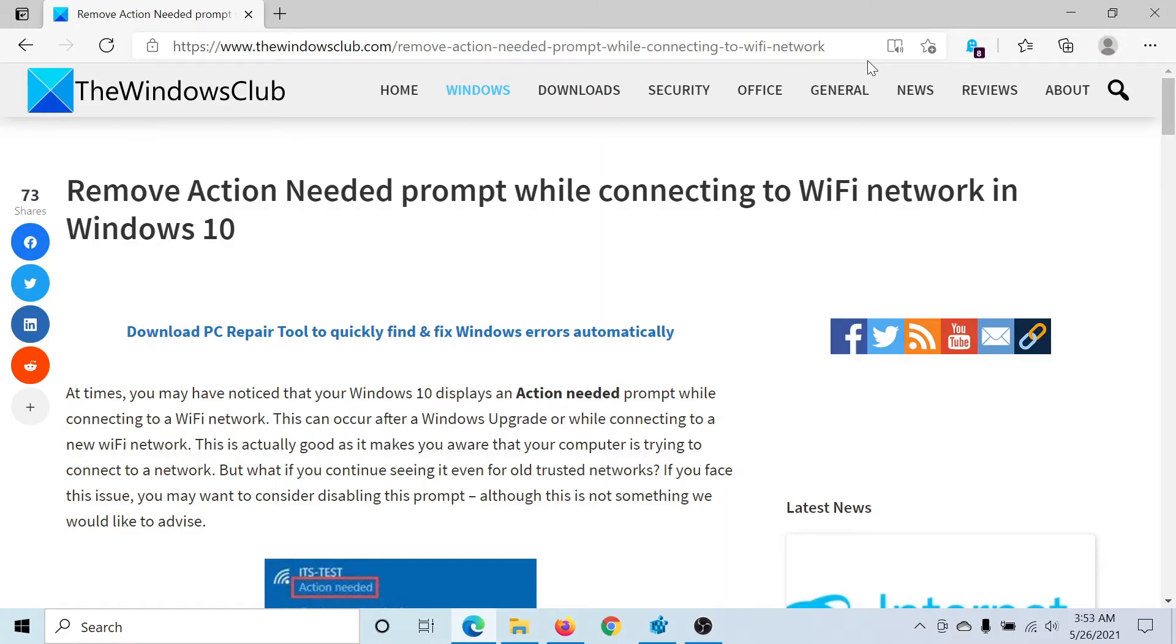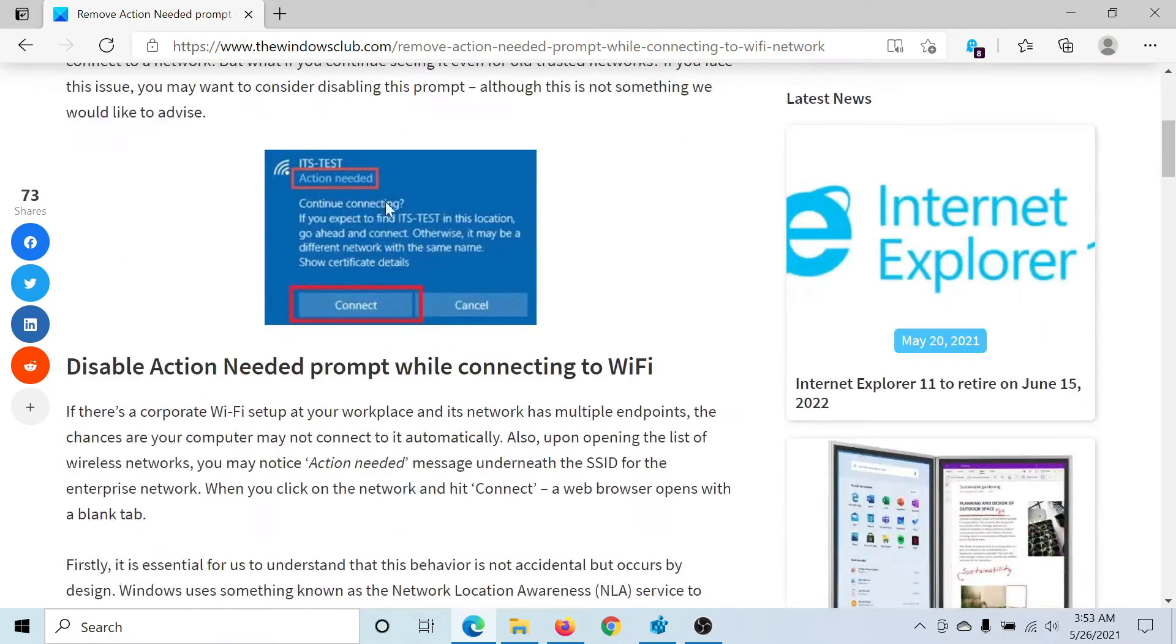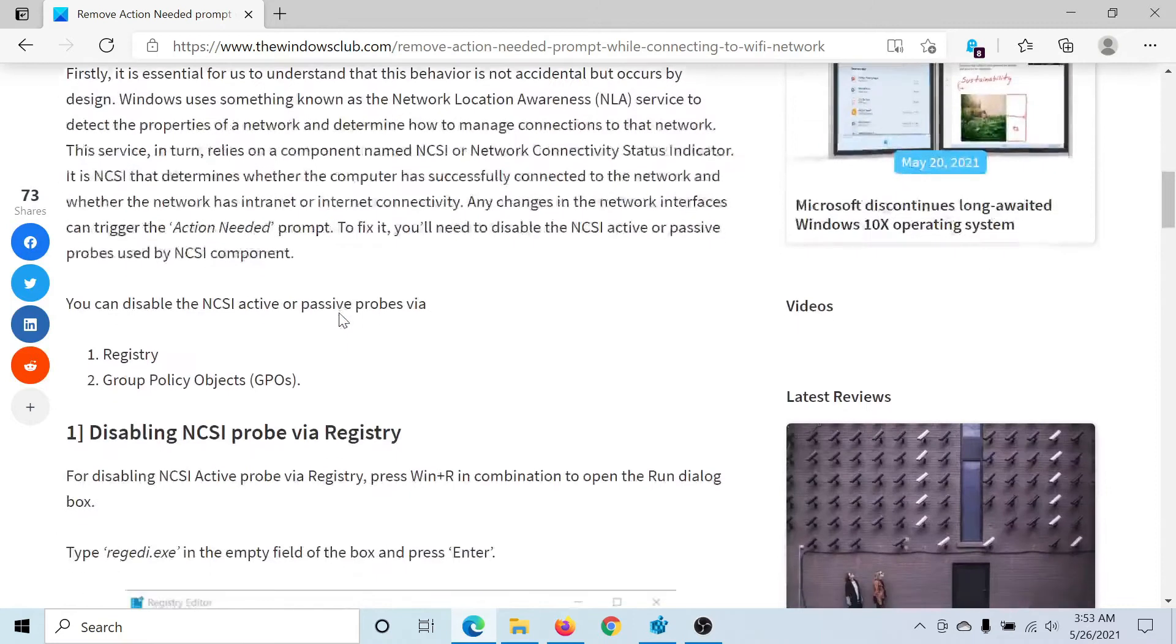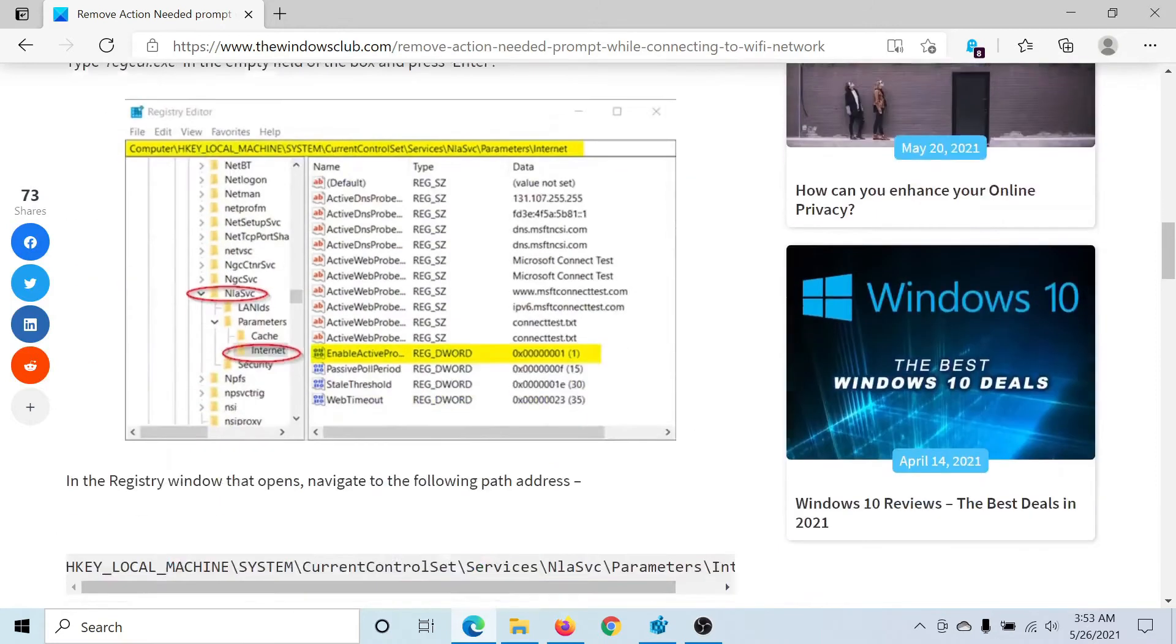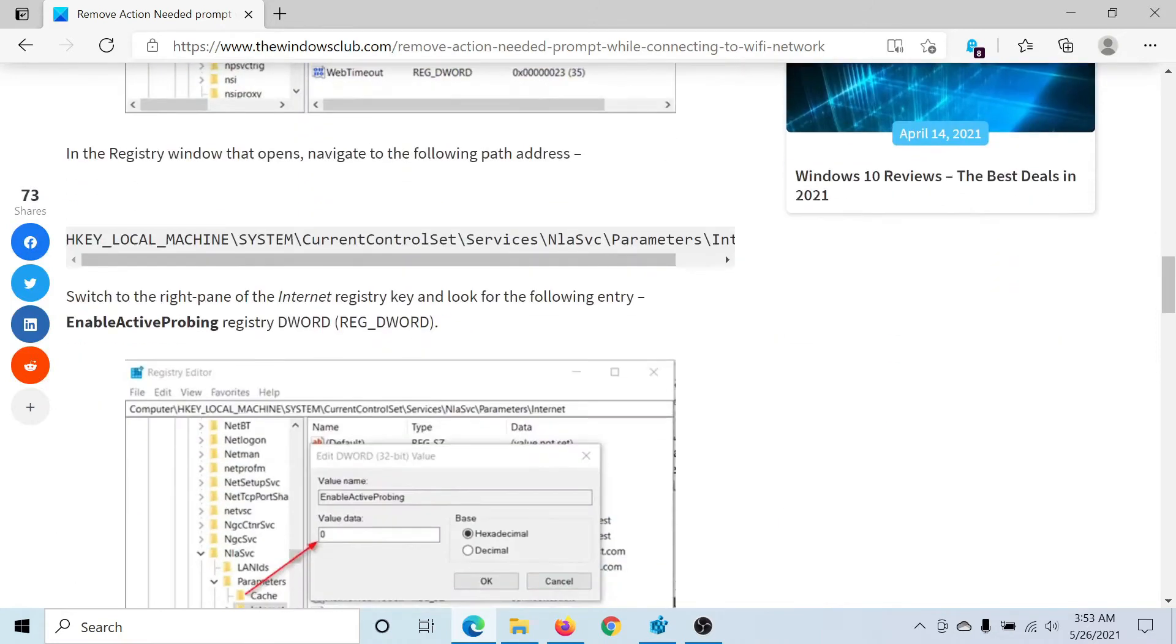Welcome to The Windows Club. If you are bugged by the Action Needed prompt while trying to connect to the Wi-Fi network in Windows 10, as shown in the screenshot here, either read through this article on The Windows Club or simply watch this video. I'll guide you through the procedure.